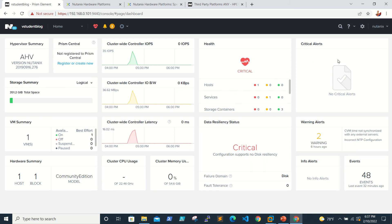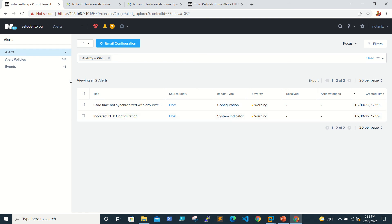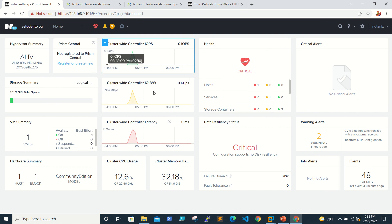In this lab environment, we're fine and will fix issues going forward. For critical alerts and warnings — since this is a new environment there are no critical alerts, but we do see two warnings and 48 events. Clicking on them shows that CVM time sync is not happening, which we can look at and fix.